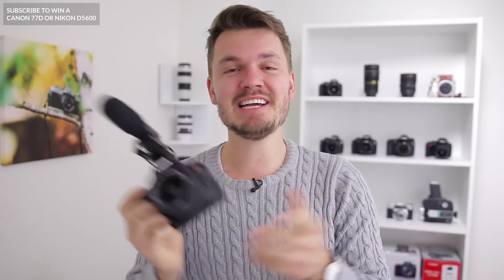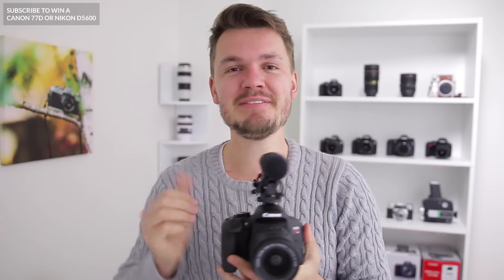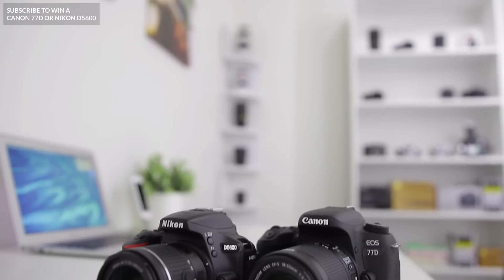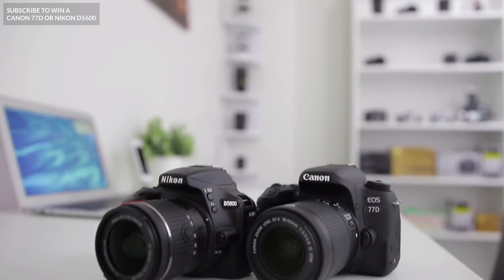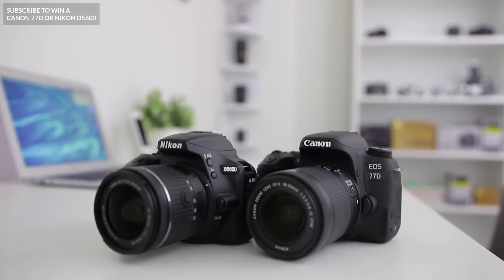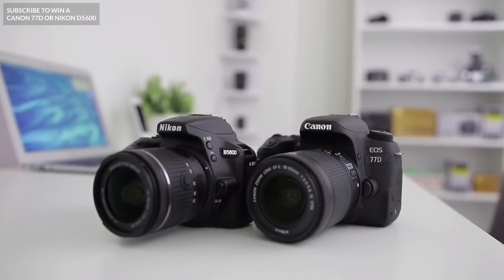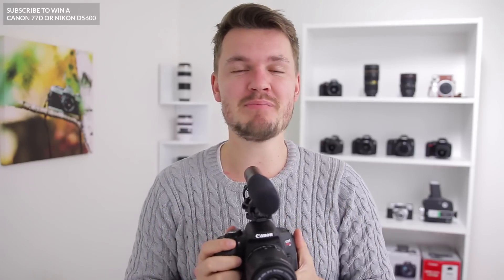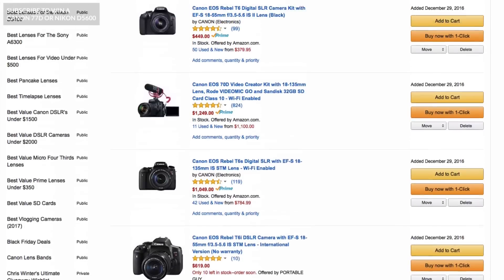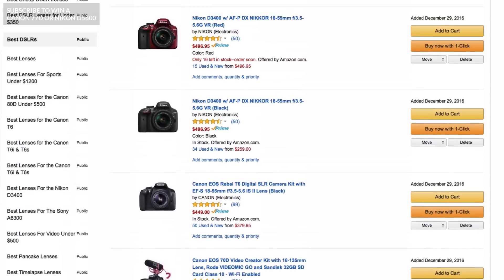So that was just a couple of video settings that I like to use with the brand new Canon T7i. Now guys, in case you haven't done it yet, definitely make sure to hit that subscribe button to enter into the draw to win a Canon 77D or a Nikon D5600 and also definitely make sure to check out my brand new list, the top five best DSLRs for video. That link is in the description box below under this video. I hope you guys have a fantastic day, happy shooting with your brand new Canon T7i and I'll see you next time. Bye.